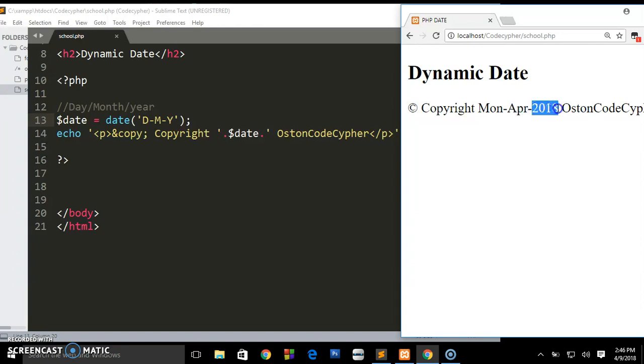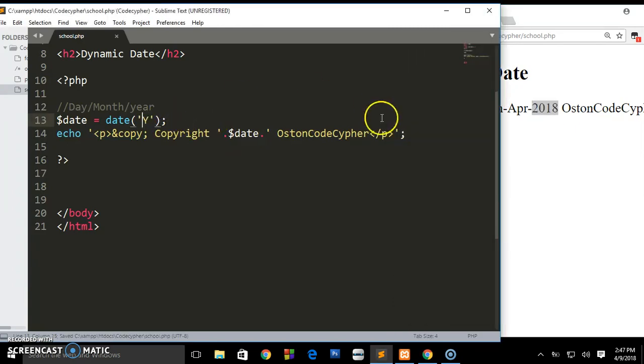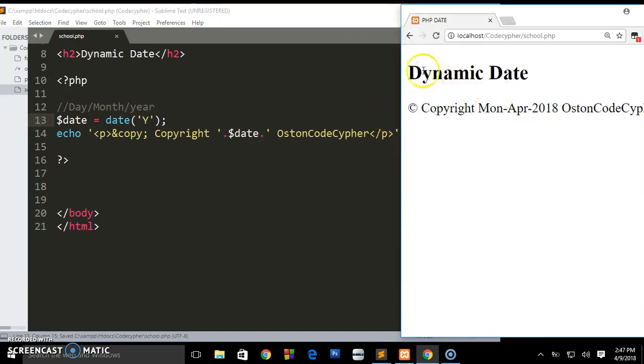As I told you it will go on changing. I've shown you how you can even put a full date including the month, the day and the year. But right now for this case it's going to be in your footer section where you're going to be displaying your copyright issues. So we are going to get rid of all this and remain with Y. Look at what happens when we remain with Y - it will only show us 2018, copyright 2018 Austin Code Cipher.